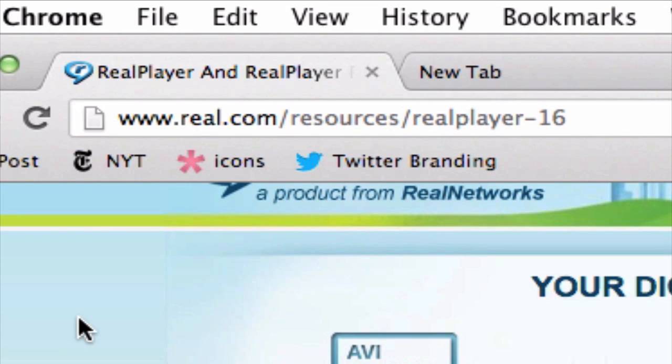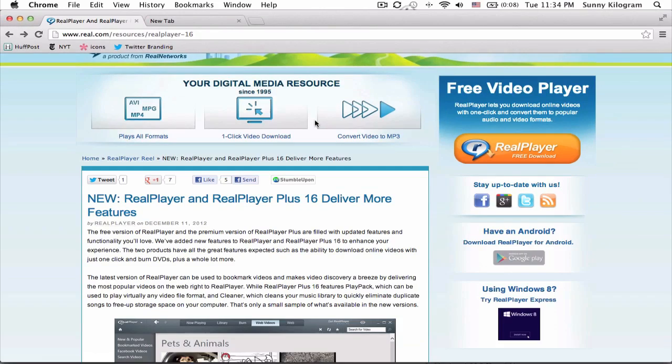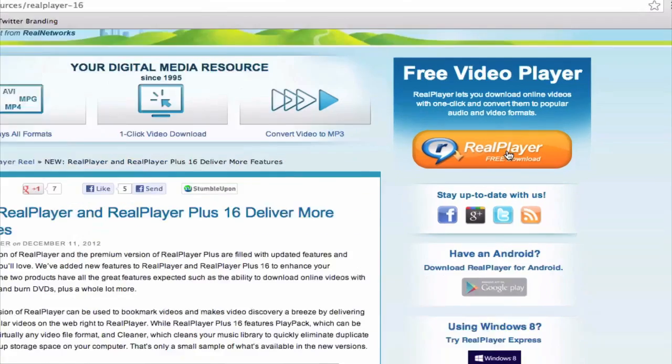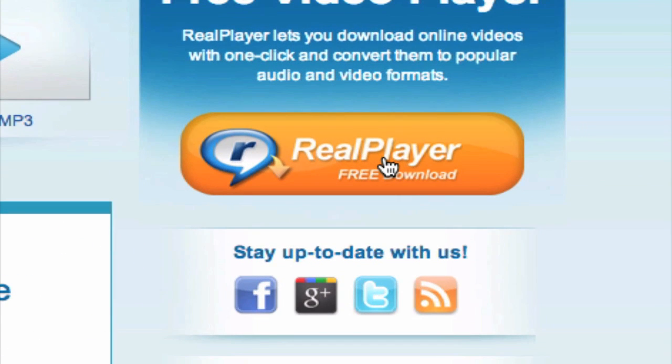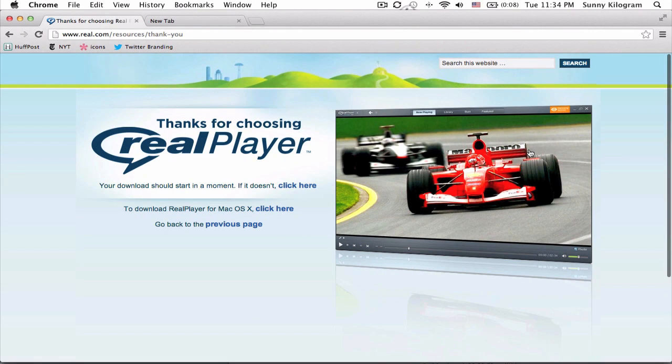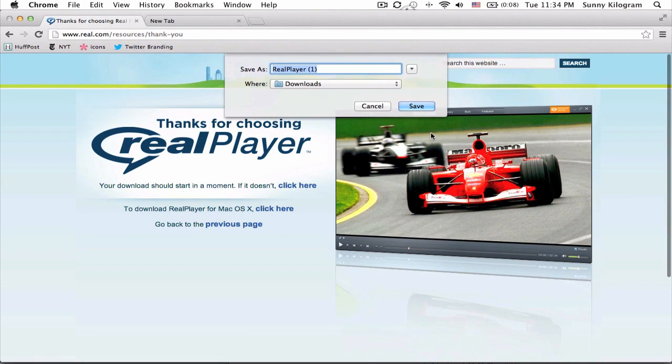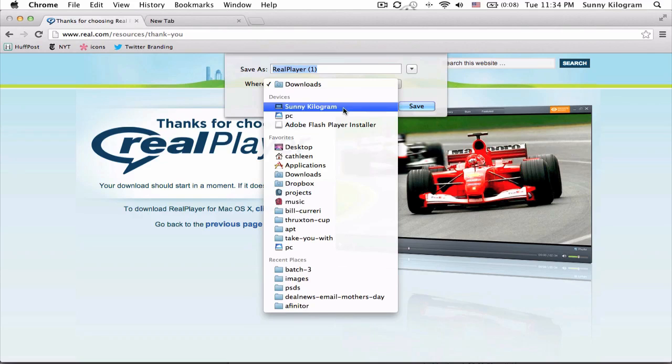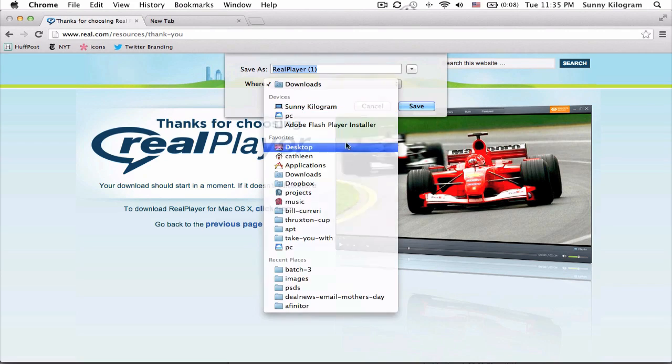Once you're here, go to the right hand side here where it says RealPlayer free download. Just go ahead and click on that and your browser will ask you where you want to download this to and just save it.